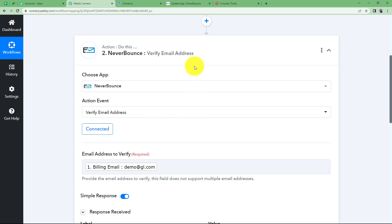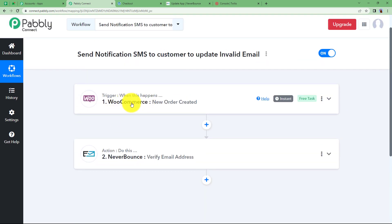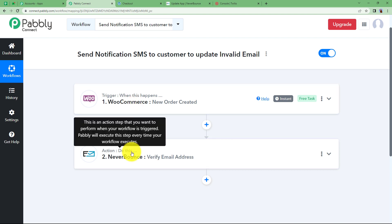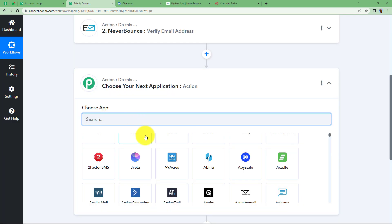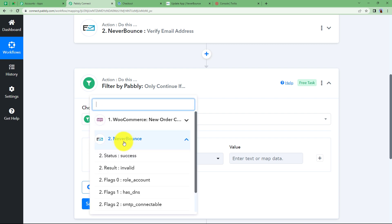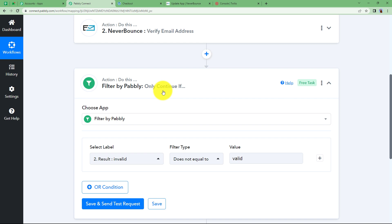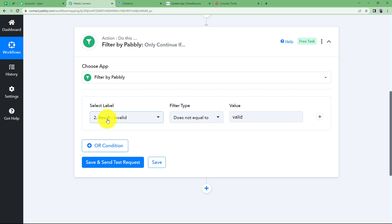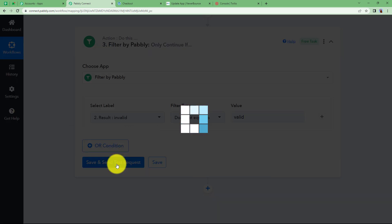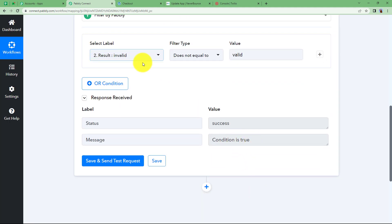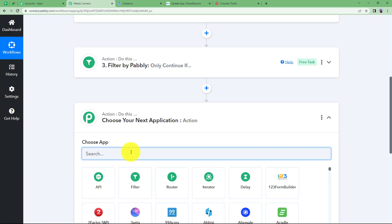We'll use this information to add a filter: whenever NeverBounce returns a result that is not equal to 'valid,' the workflow continues. The result could be 'unknown,' 'error,' or anything, but if it is valid, the filter stops the workflow. This workflow specifically handles invalid emails to send an SMS to the customer. Click 'Save and Send Test Request' — success, the condition is true, it's not equal to valid.